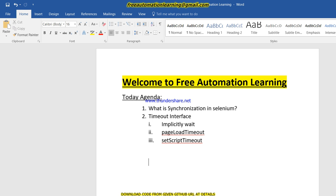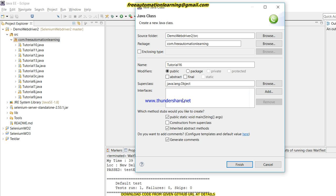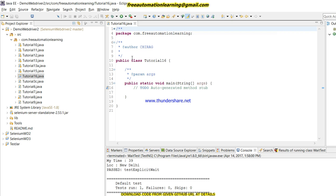This is also an interviewer question — many interviewers will ask what is synchronization. So you should know what synchronization is and why we are using this timeout in Selenium WebDriver. Let me open my Eclipse and I'm going to create Tutorial 16 class.